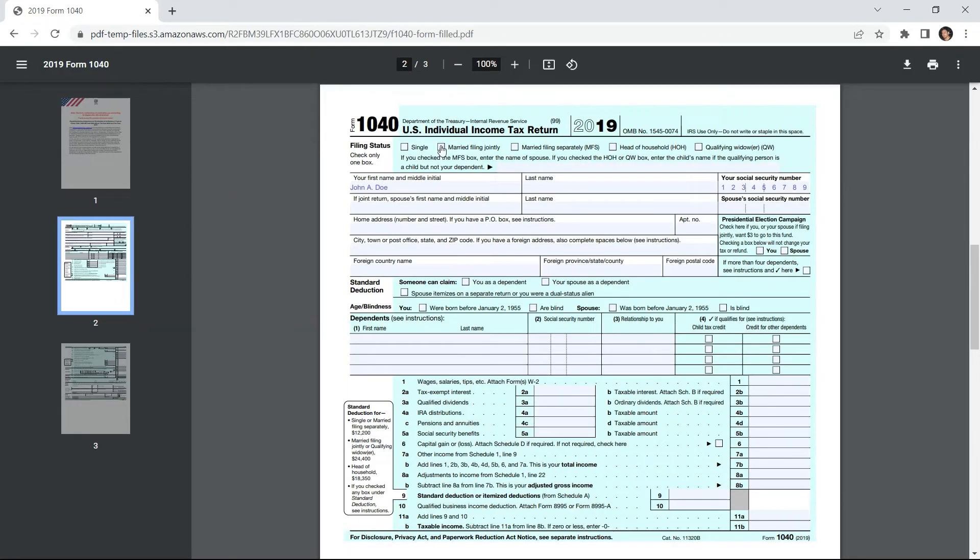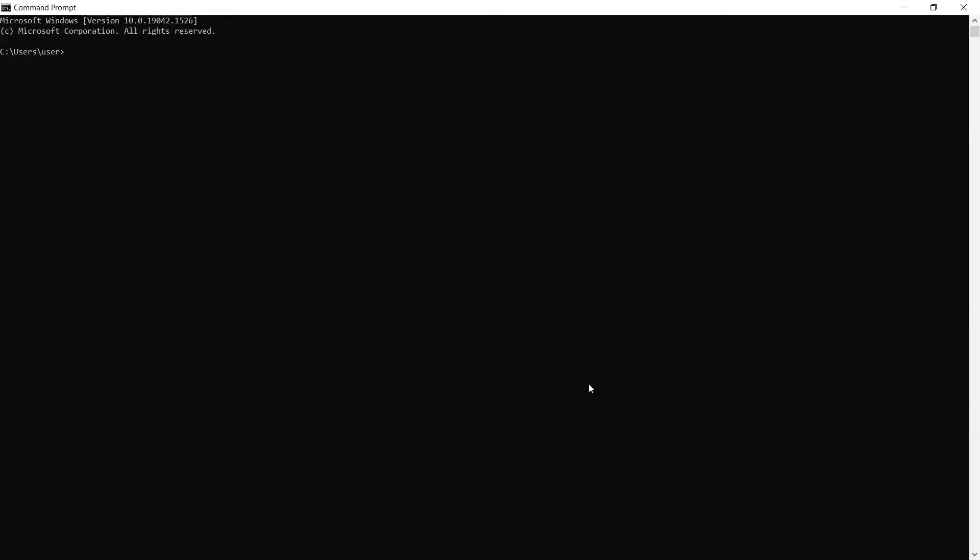We will use this sample PDF form with field values. So, let's begin.